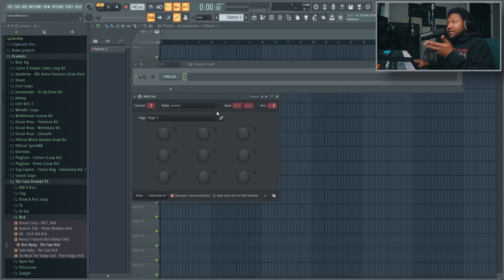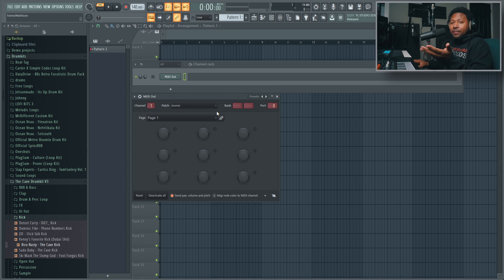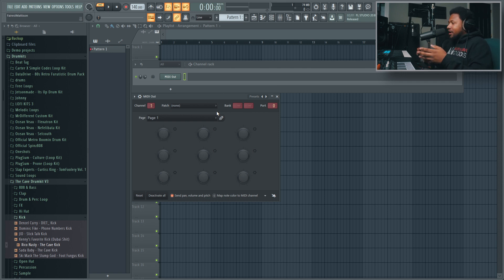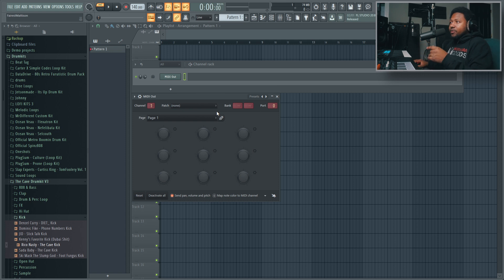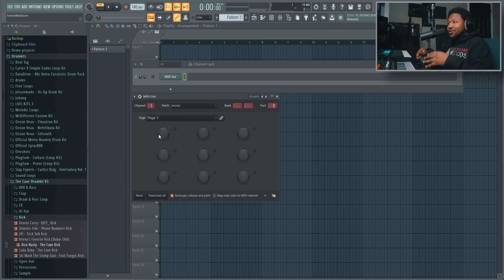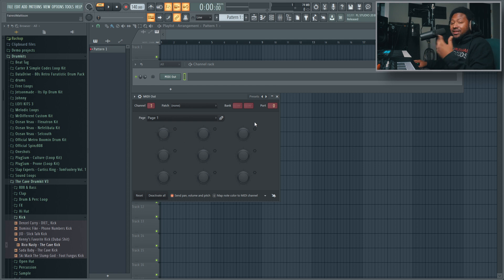Now MIDI Out is not actually a synthesizer or anything like that. It just pretty much sends MIDI data out to different pieces of gear or any piece of hardware. It can be a controller, anything like that, and you can pretty much use the knobs to control different parameters inside of it.